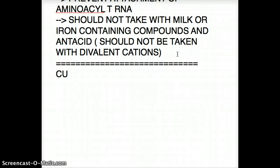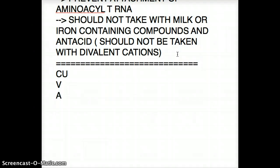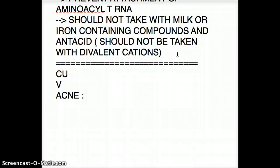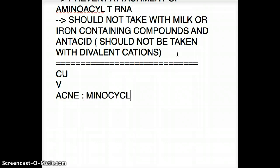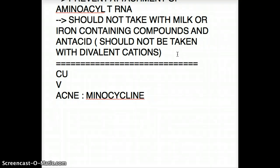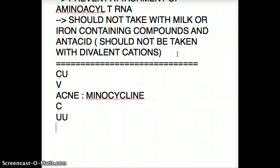Let's talk about clinical uses. The mnemonic is 'Vacuum the Bedroom.' V is for Vibrio cholera, A is for acne — doxycycline is used here. C is for Chlamydia, U is for Ureaplasma urealyticum, and M is for Mycoplasma.